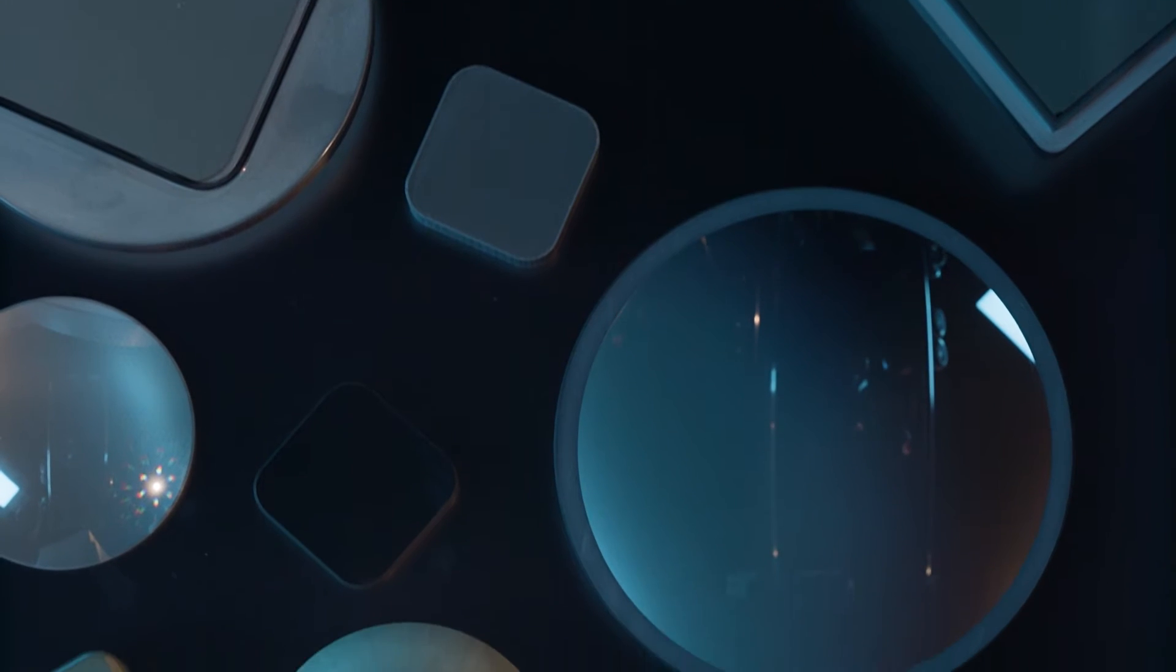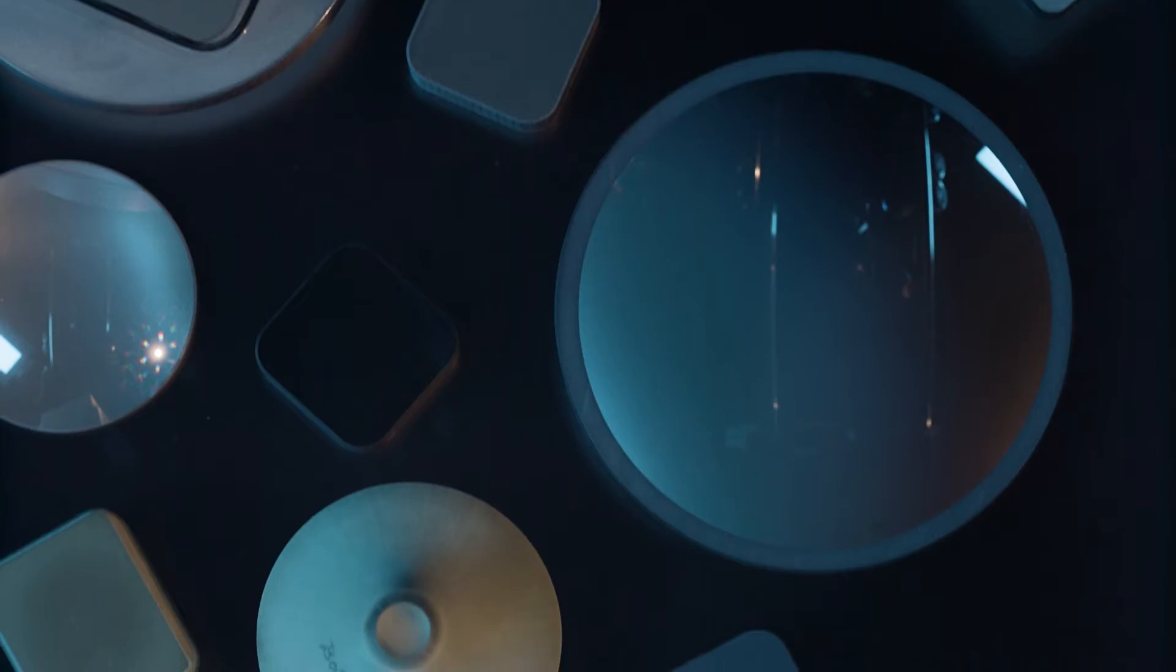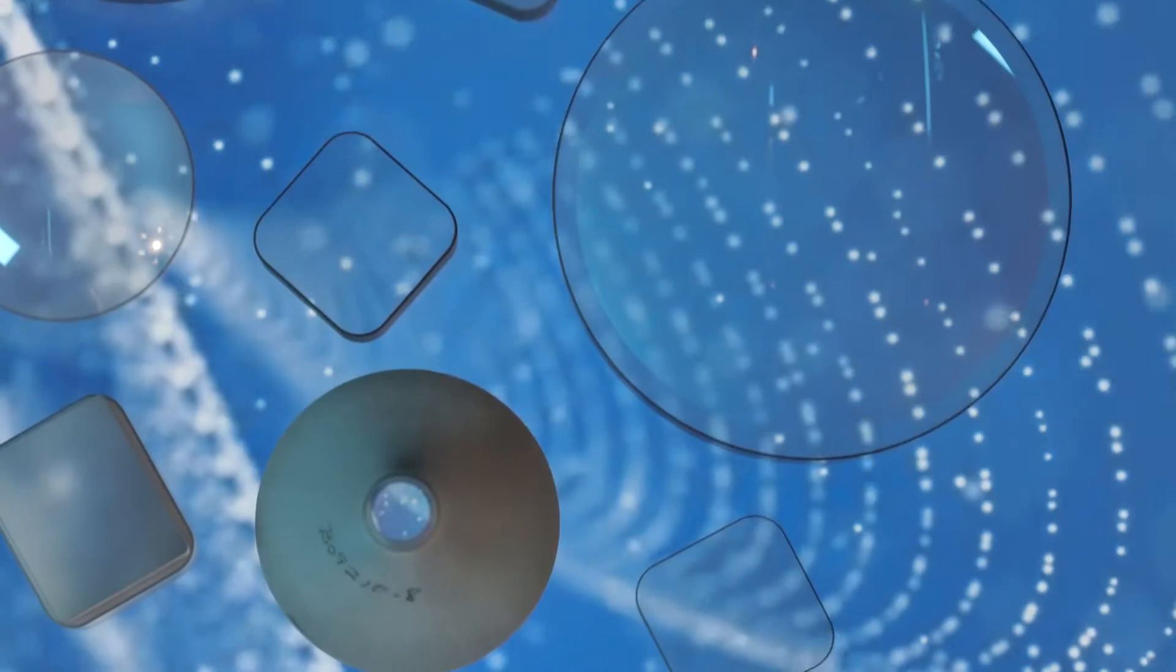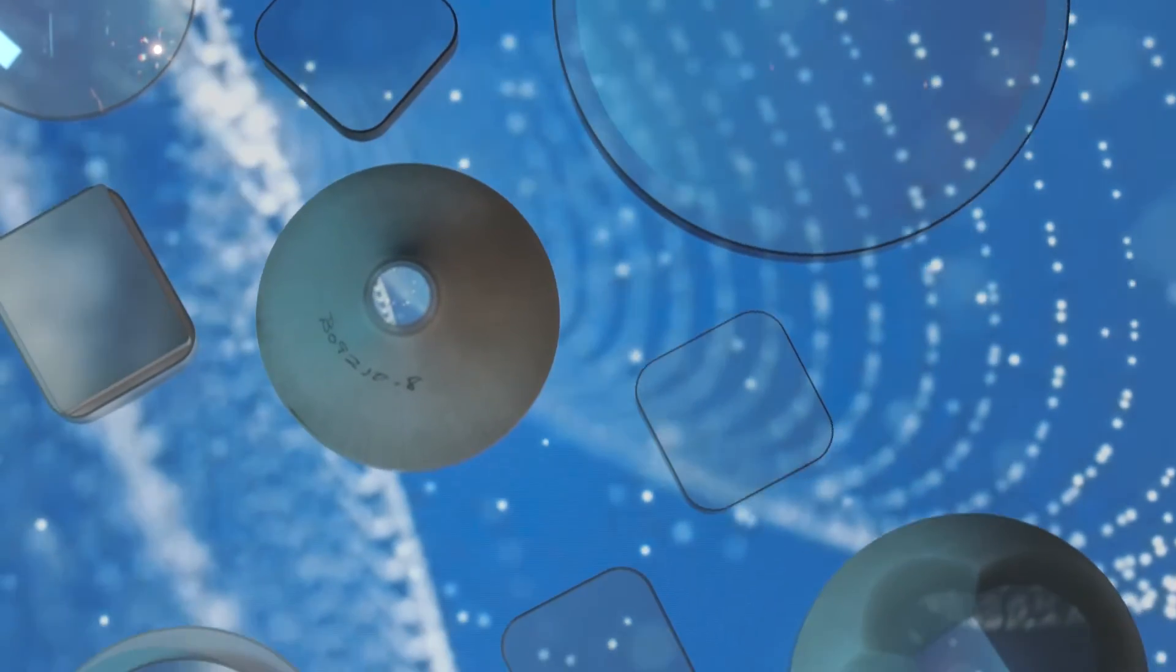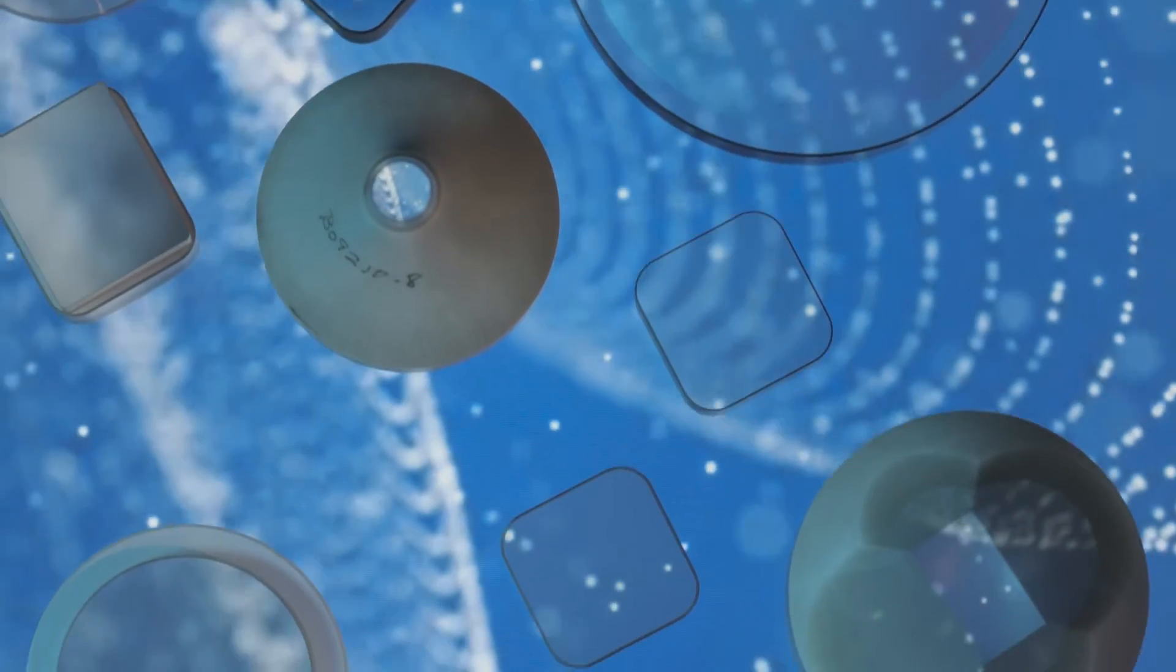Incom's fused fiber optic faceplates and tapers transfer images from the input surface to the output surface with high uniformity. Each optic contains millions of imaging fibers.